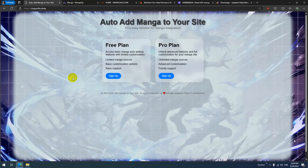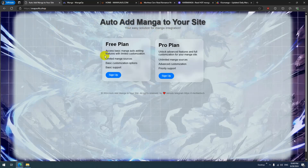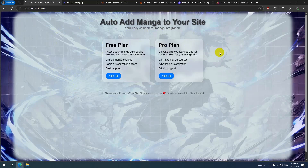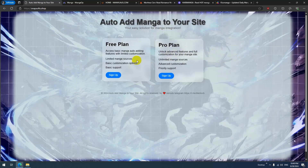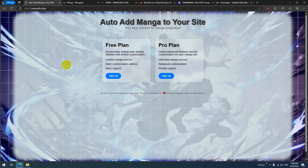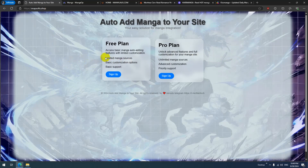If you want to auto-add manga to your website using the Madara theme in WordPress, you can use this site to auto-add manga. It has a free plan and a pro plan. The pro plan updates every five minutes, and you can update any manga on your site.